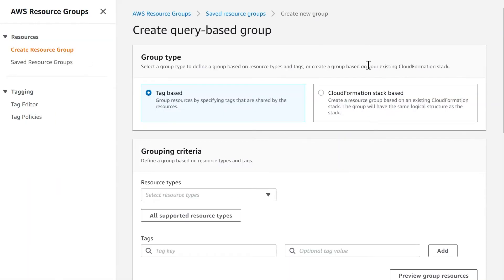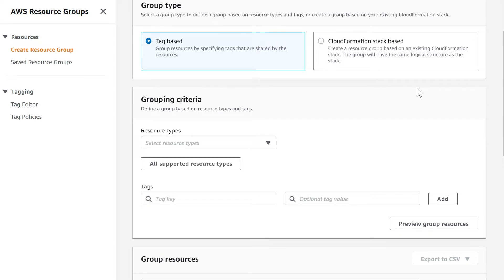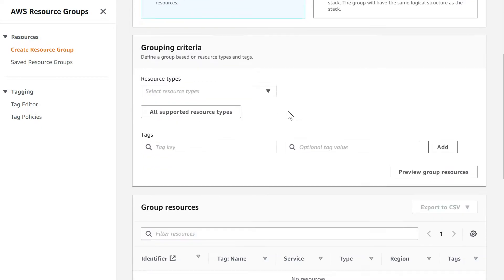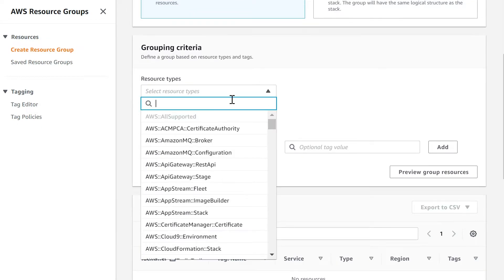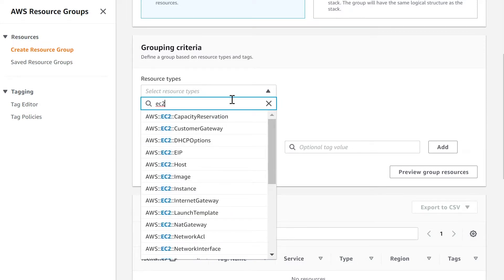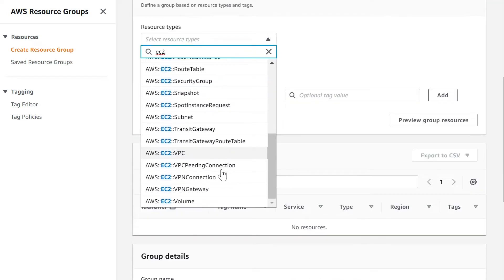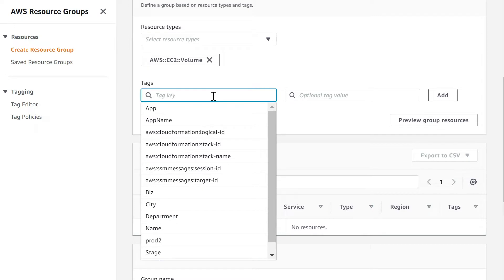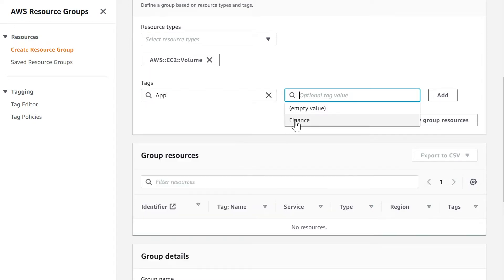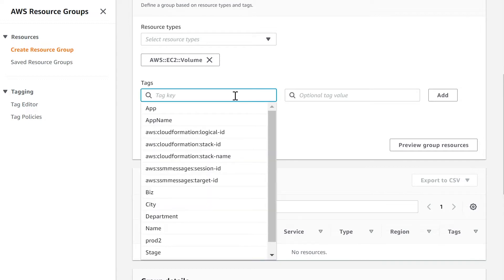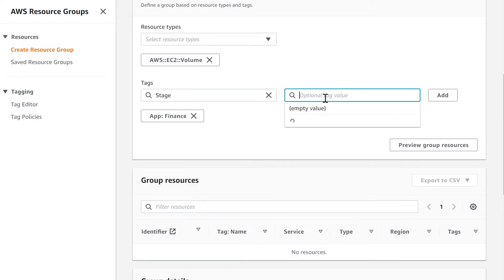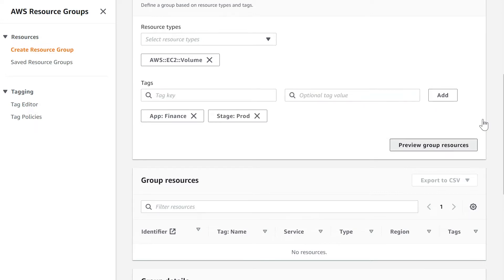Let's go into resource groups and create a resource group. You can create a tag-based resource group where you provide the resource group based on the tags associated with the resources. Alternatively, you can provide a resource group based on resources CloudFormation has provisioned — in that case, you select a CloudFormation stack-based resource group. Let's go with the tag-based one. You need to select what resources belong in this resource group — I'm going to select EC2 volumes. The tags of those volumes must have app equals finance and stage equals production.